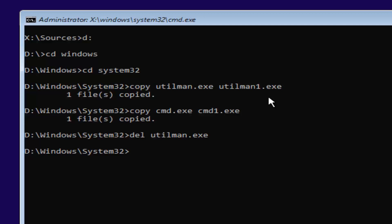Now that you've done that, you want to type in rename space cmd.exe space utilman.exe. Exactly how it appears on my screen. Then you want to hit enter.